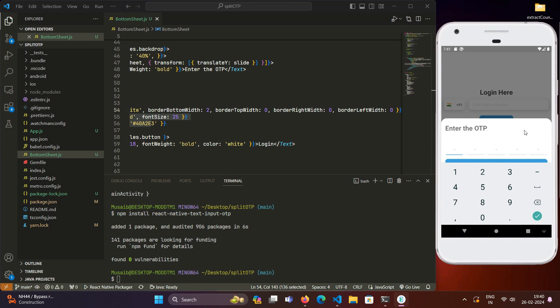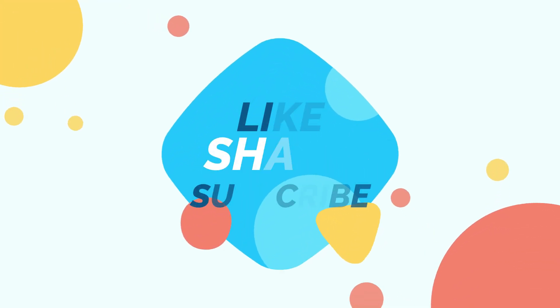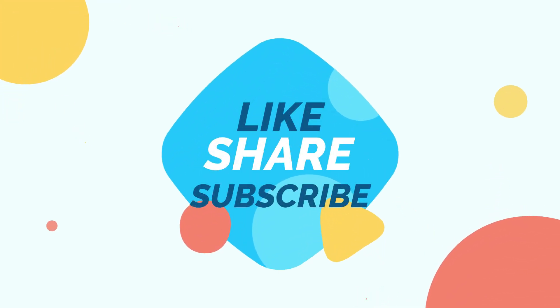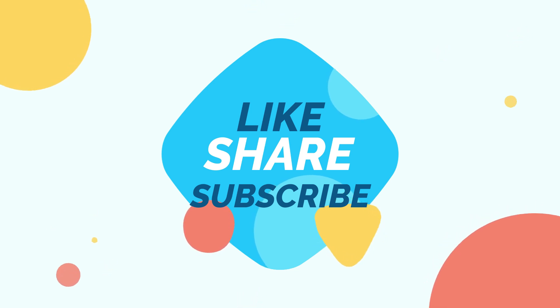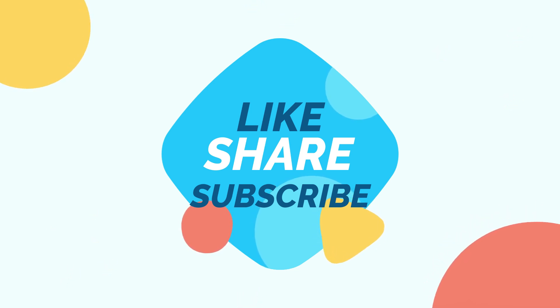And there you have it - the most awaited tutorial on OTP inputs in React Native. We have completed this. Like, share, and subscribe for more groundbreaking React Native tutorials coming your way. Let's keep coding together. Till then, bye bye, happy coding!